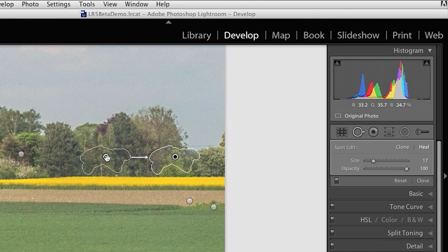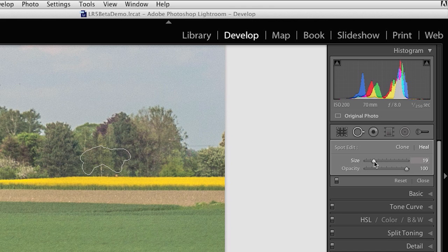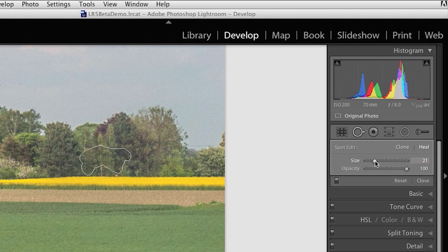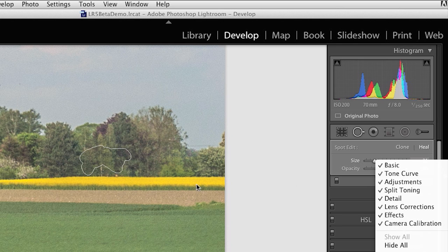And I can go ahead and move this over until I like it. Now if at any point I find that the spot that I've brushed is too small, you can always use the size option over here to increase the size of the area. Just like you can when you create a circle spot, you can create a larger or smaller brush spot by manipulating the size.